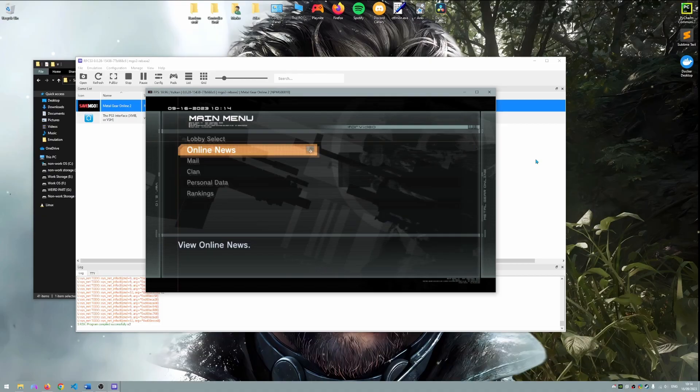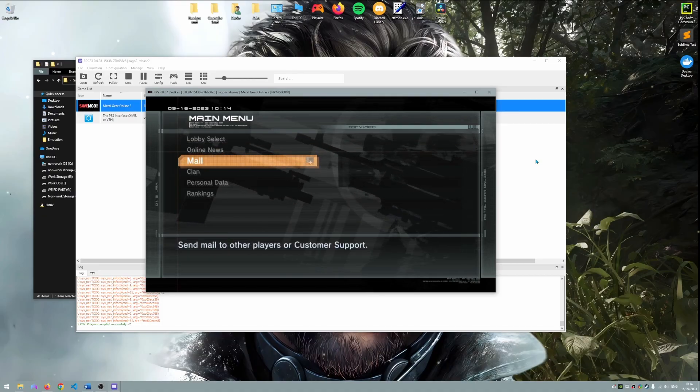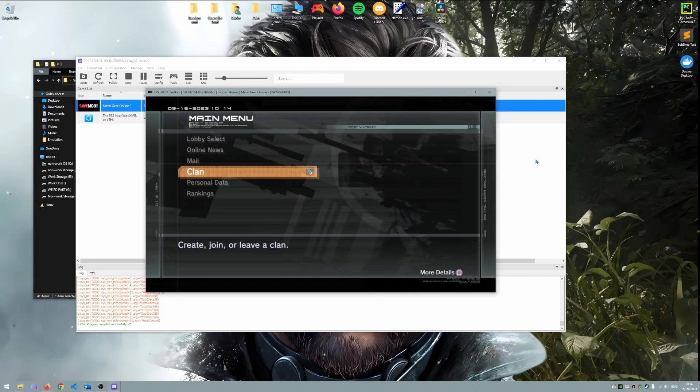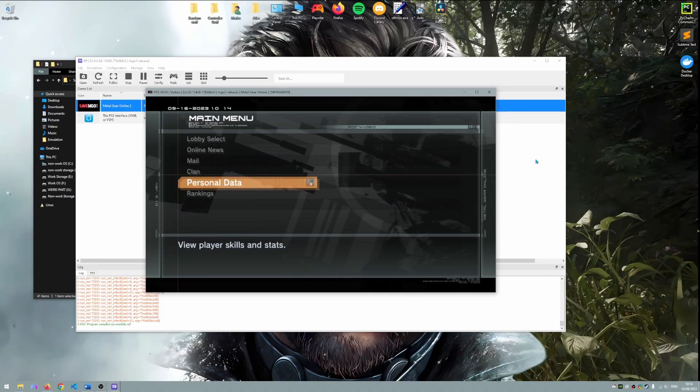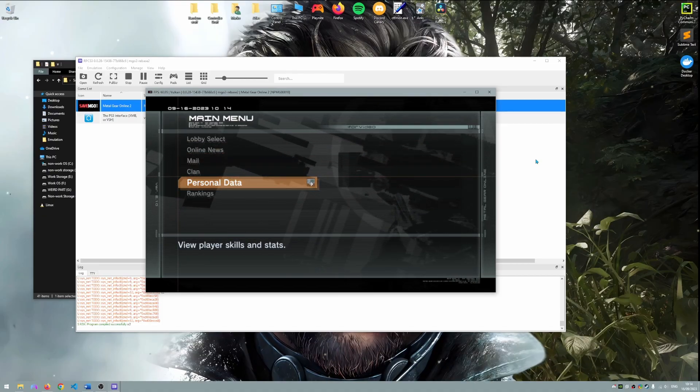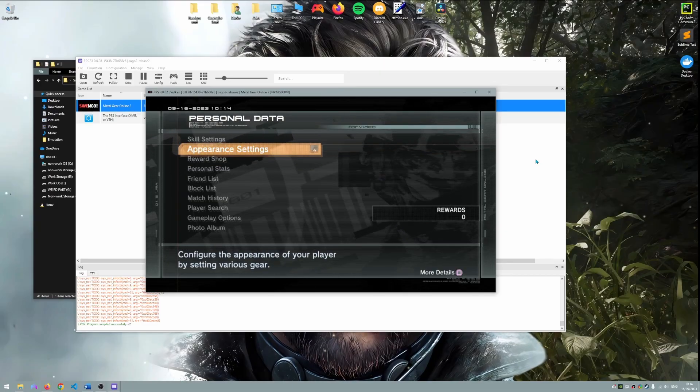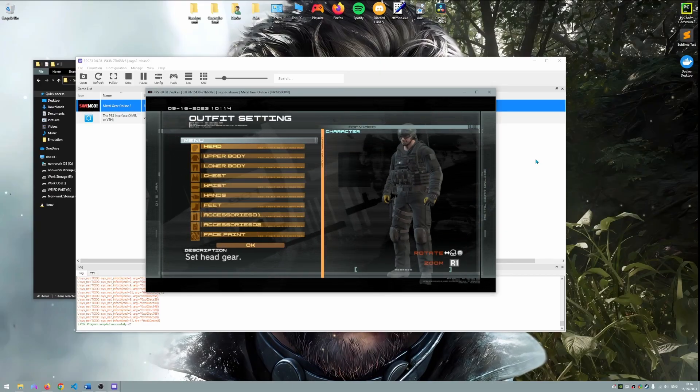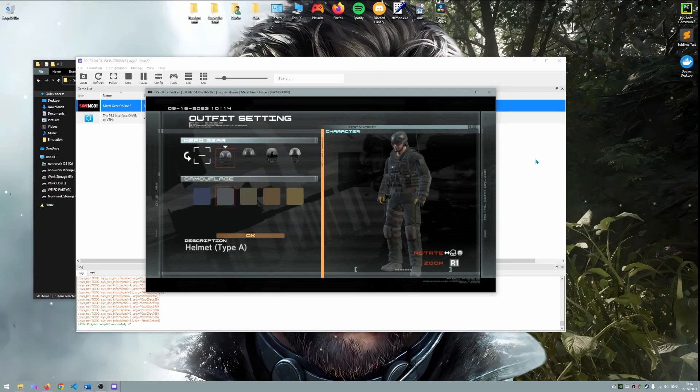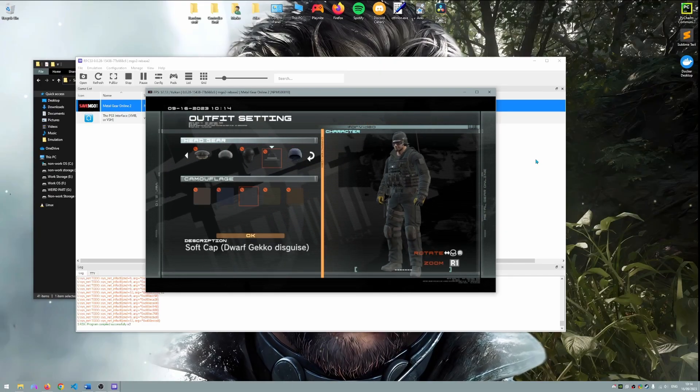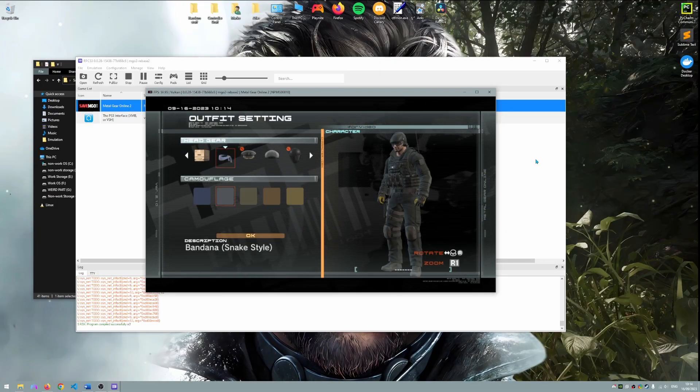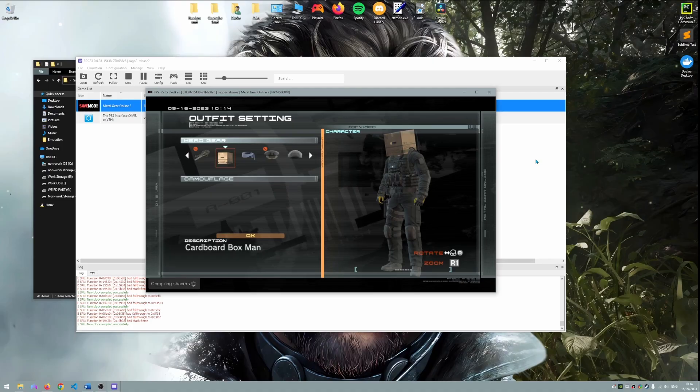Now let's fully customize our character's appearance. Please go to personal data and then appearance settings. For the purpose of this tutorial I'm going to put a cardboard box on my head.